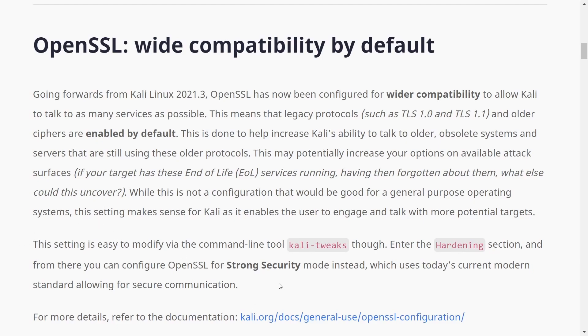But if you don't want this enabled by default, you can set it by Kali tweaks in the hardening section. So we'll check that out real quick, because I'm sure there's going to be a few of you who are just using this as a basic operating system and don't necessarily use all the tools.